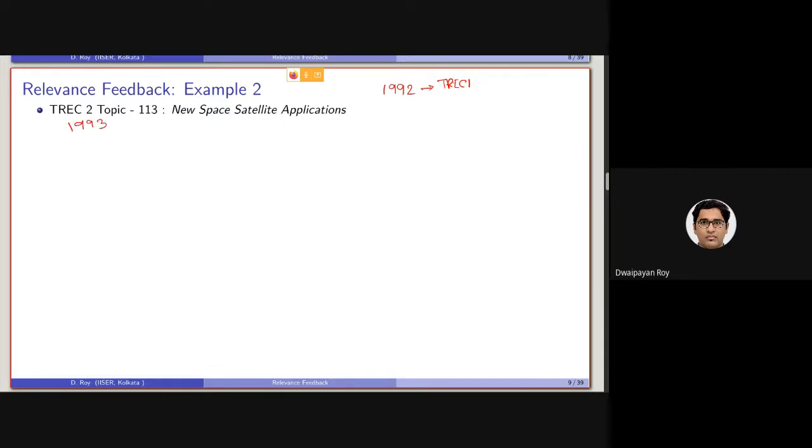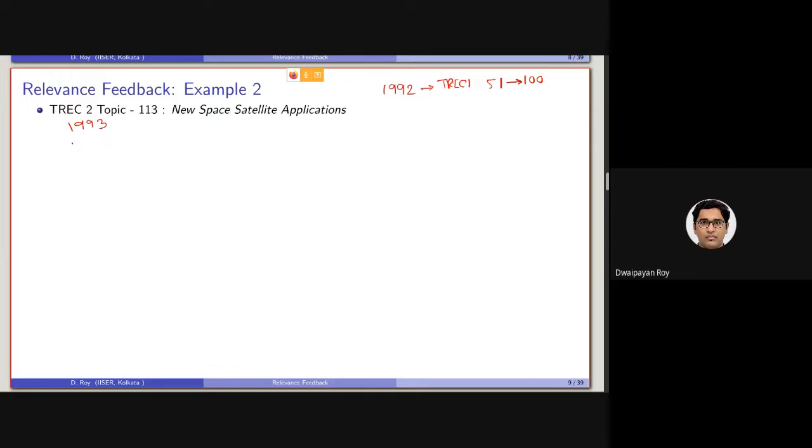So the TREC 1 queries were, there were 50 queries from 51 to 100, they were basically numbered. In TREC 2 queries, they are basically, again, 50 queries, which are numbered as from 101 to 150.